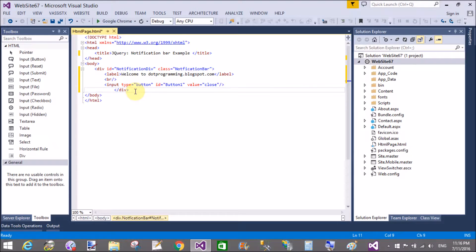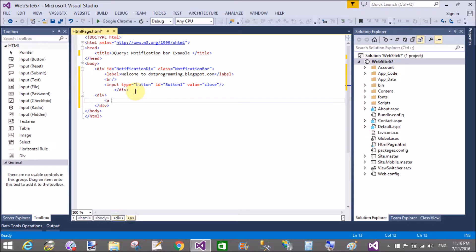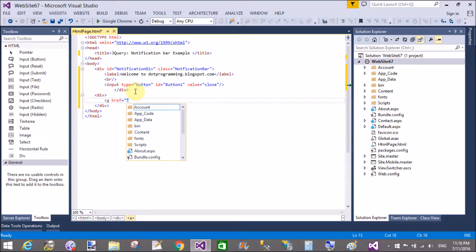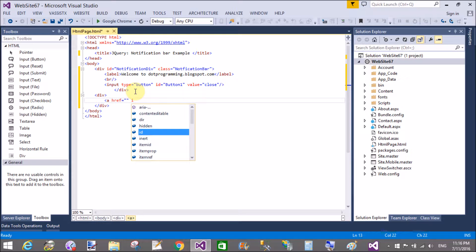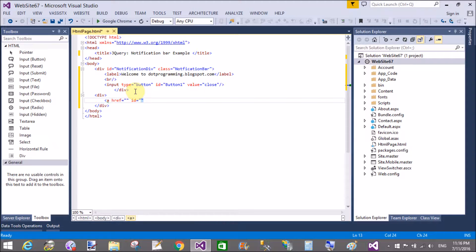This is the simple division control which is shown when we click on the hyperlink control. You can take another division or a hyperlink. Set the hyperlink href and ID of the hyperlink to 'show notification bar'. When we click on it, that ID calls 'show notification bar'.